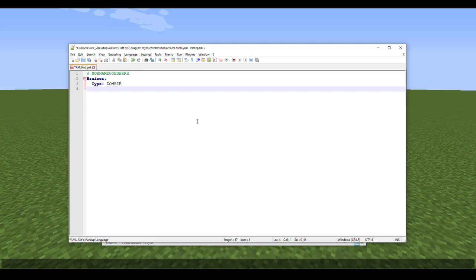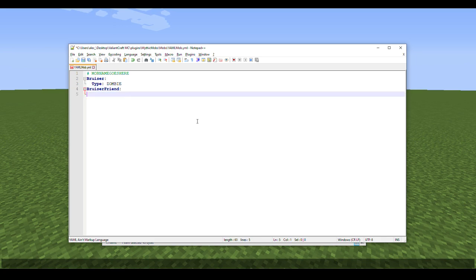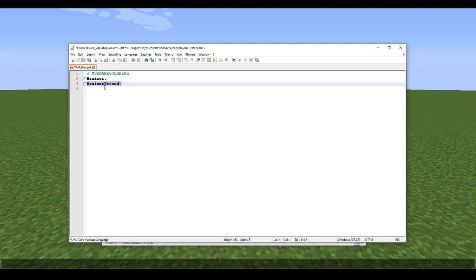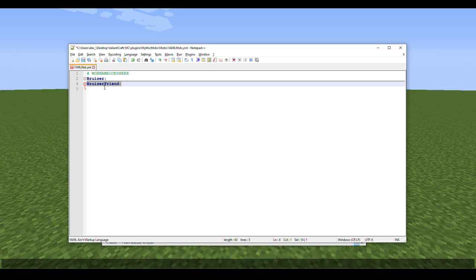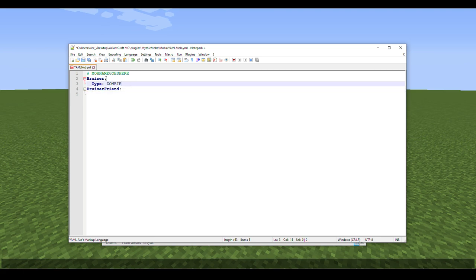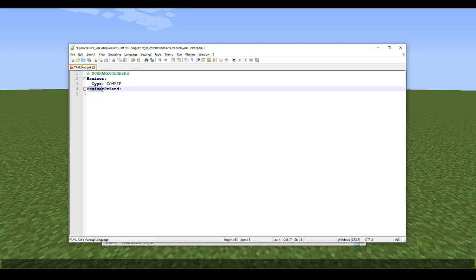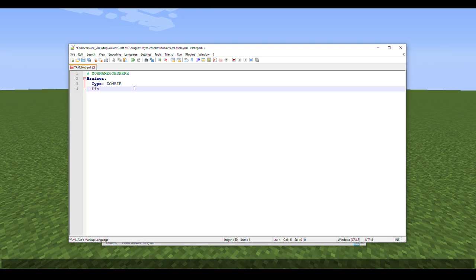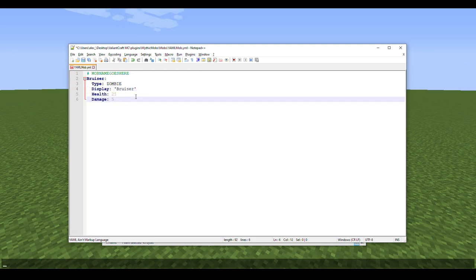To show this further — if I type 'Bruiser Friend' at the root level and hide Bruiser, you can see Bruiser Friend is treated as its own entity. Anything double-spaced falls under Bruiser, and anything double-spaced under Bruiser Friend falls under that. Let's go ahead and get rid of that for now, then press Enter to add our display name and a couple of other options.